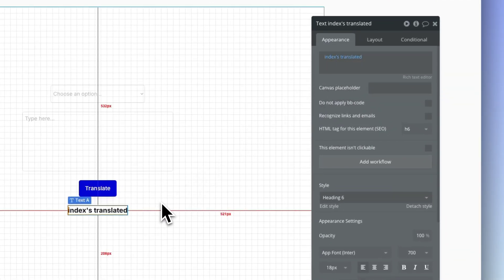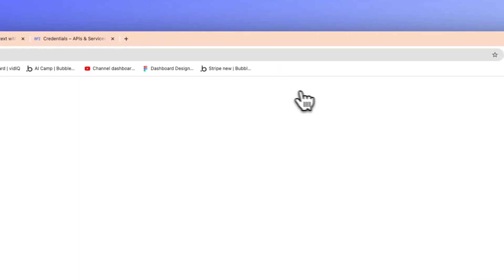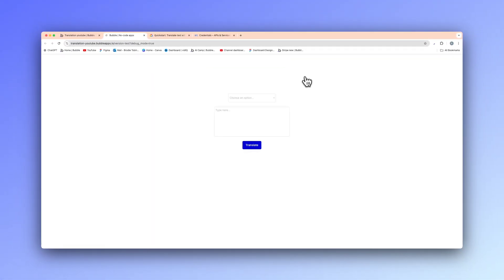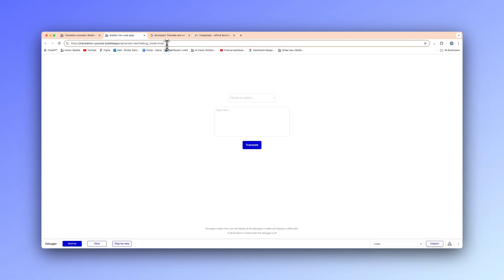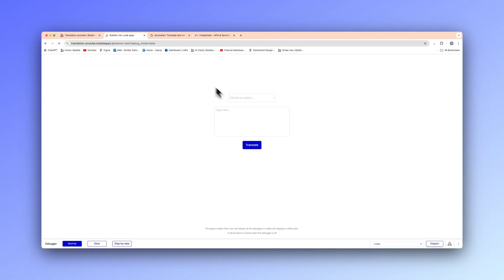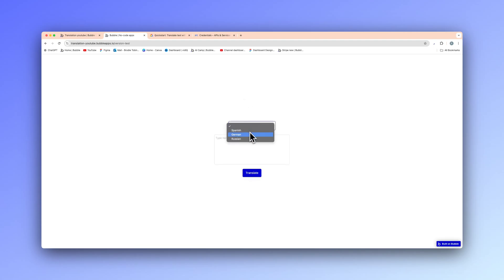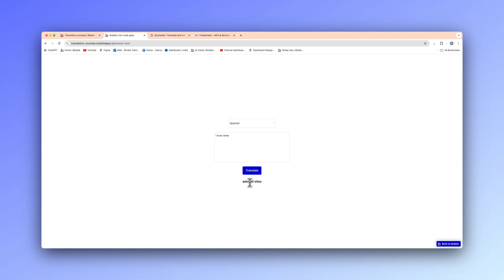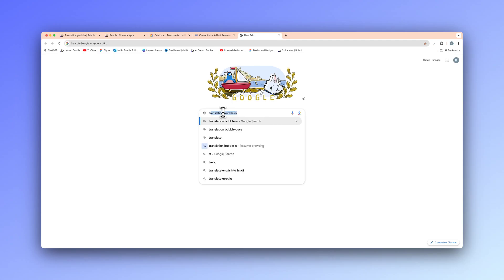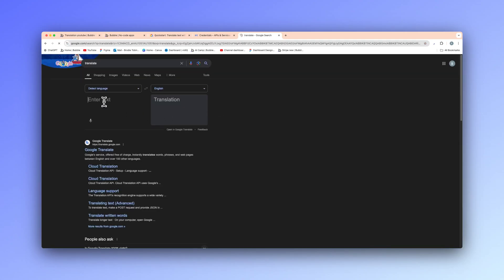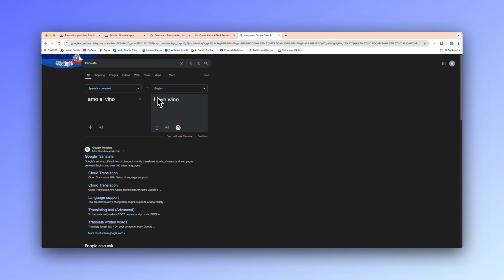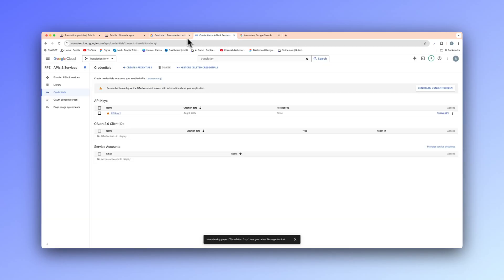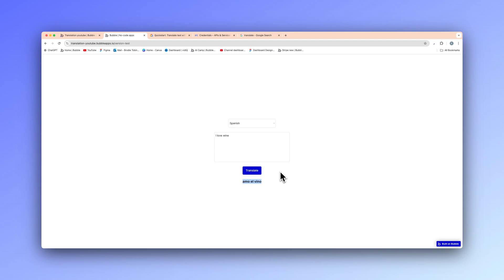Now let's see if this works. I'm going to turn off debug mode, choose Spanish from the dropdown, and type 'I love wine'. Hit translate — and just like that, we have a returned translated text. I'm going to verify this in Google Translate by pasting that text in. As you can see, it translates back to 'I love wine'. We have now successfully translated English text to Spanish inside of Bubble IO.